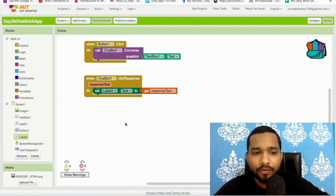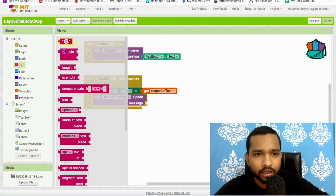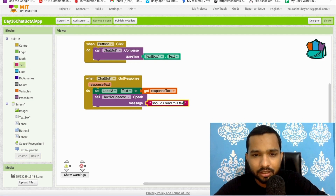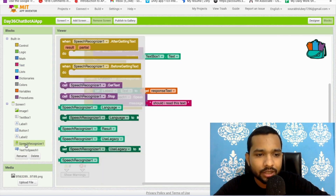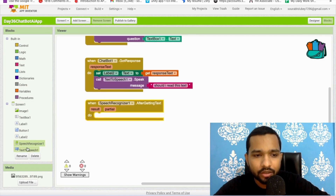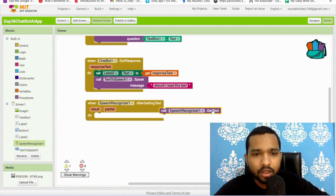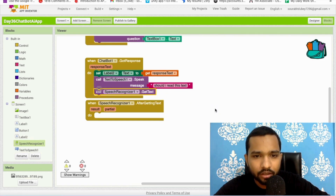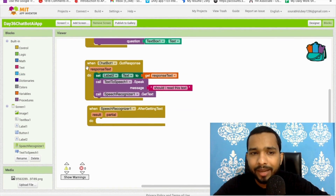After displaying the response, we'll call the Text to Speech component and also use the Speech Recognizer. We need to ask the user a question like 'do you want me to read this?' This gets triggered after the ChatBot responds — so we call the Speech Recognizer after getting the response.